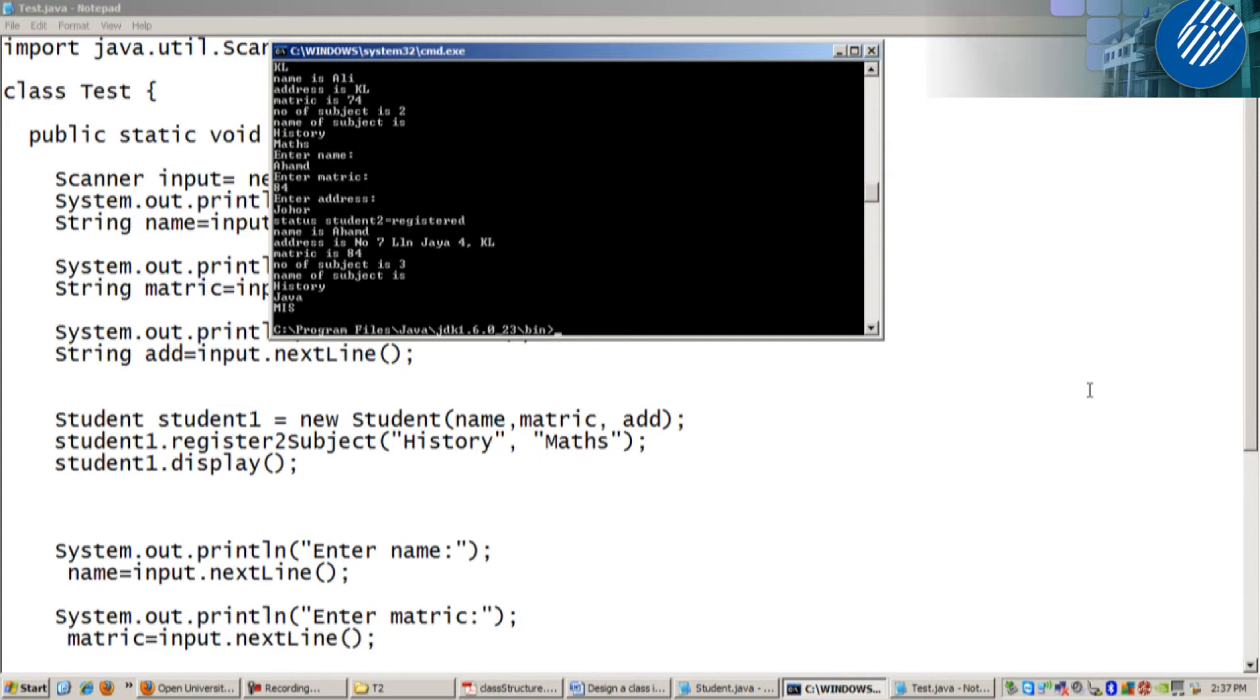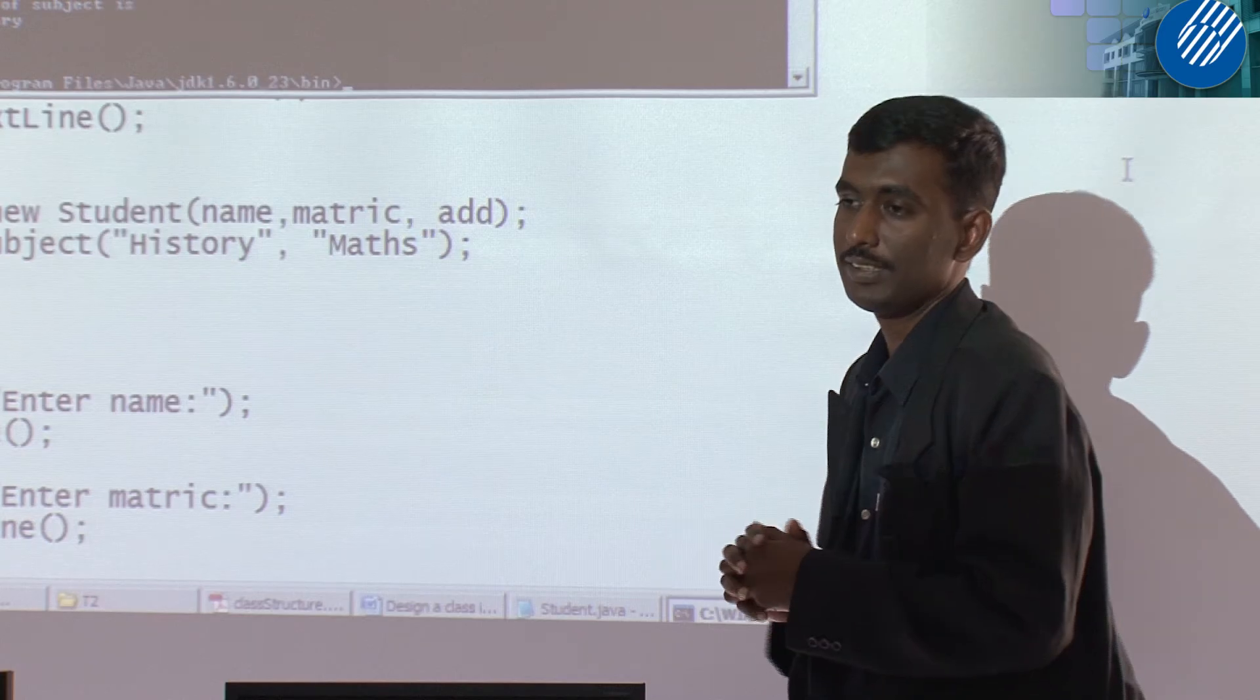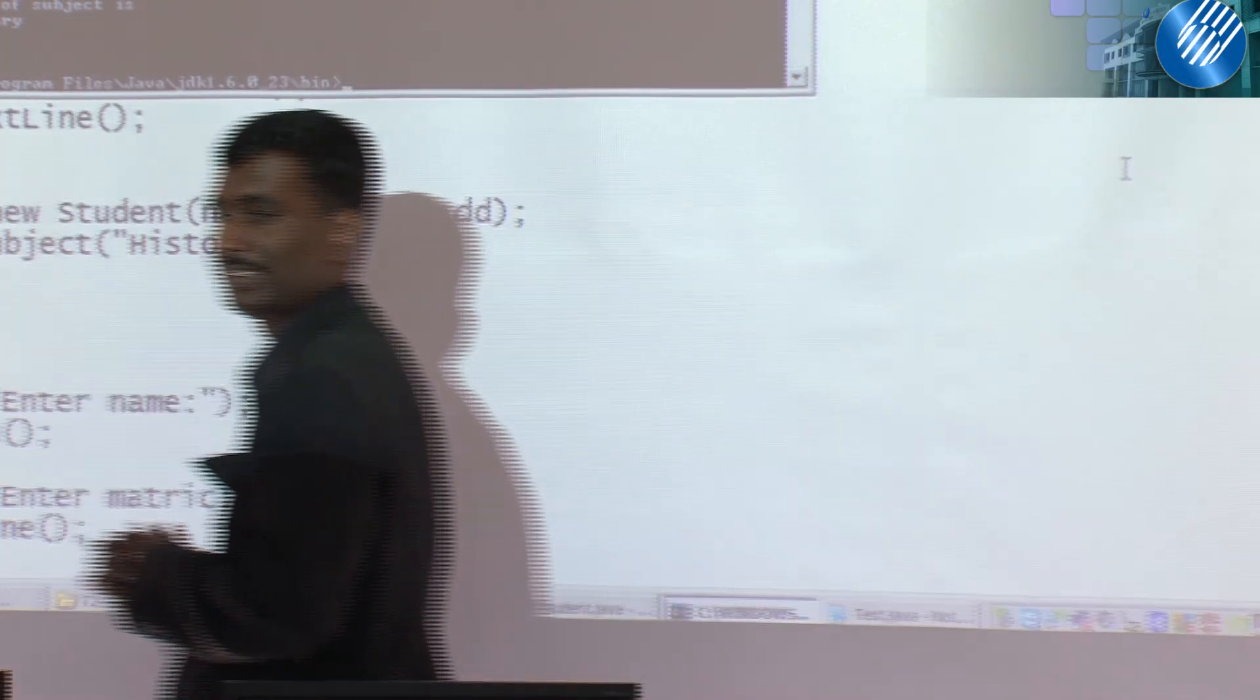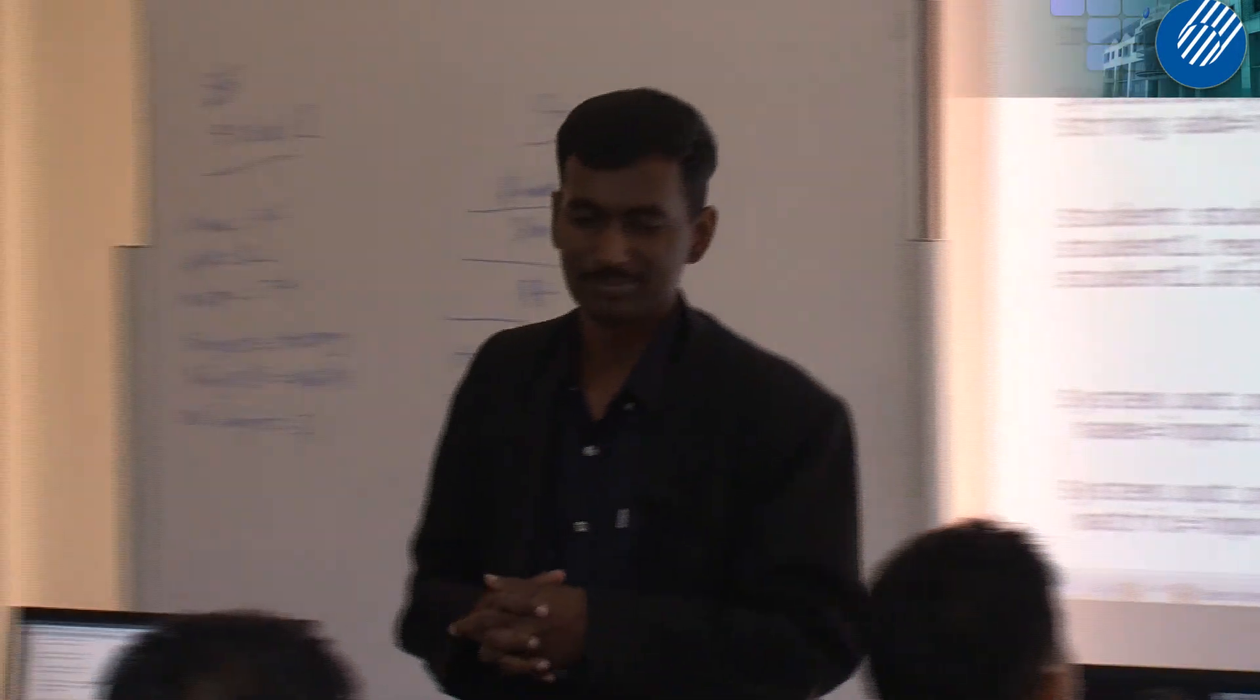Any question? Error means normally it's spelling mistake or variable. I don't know why it's here.